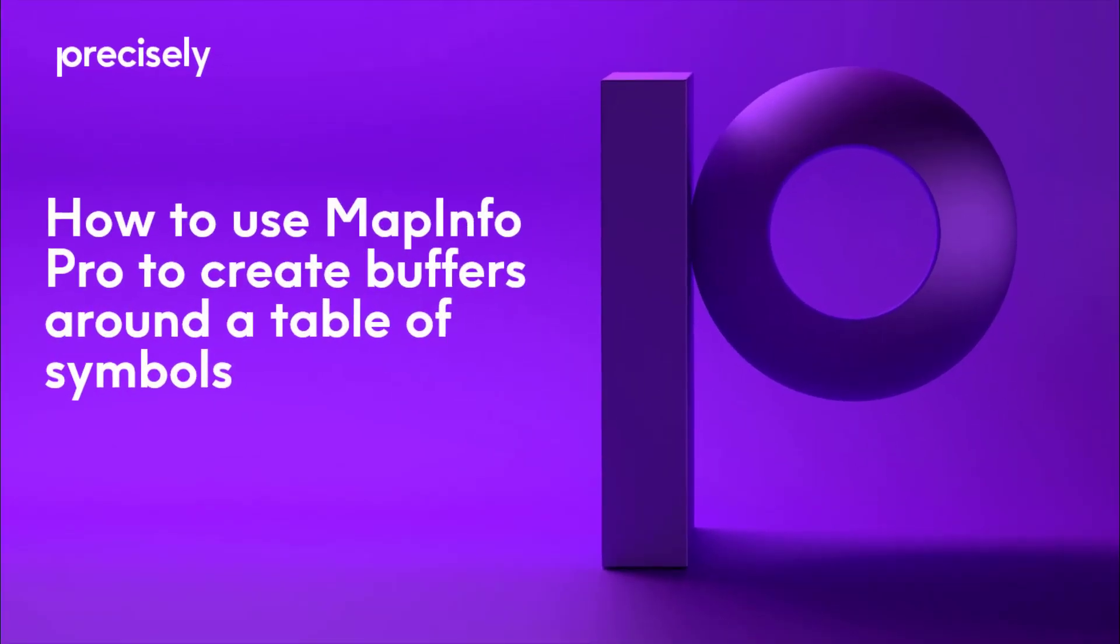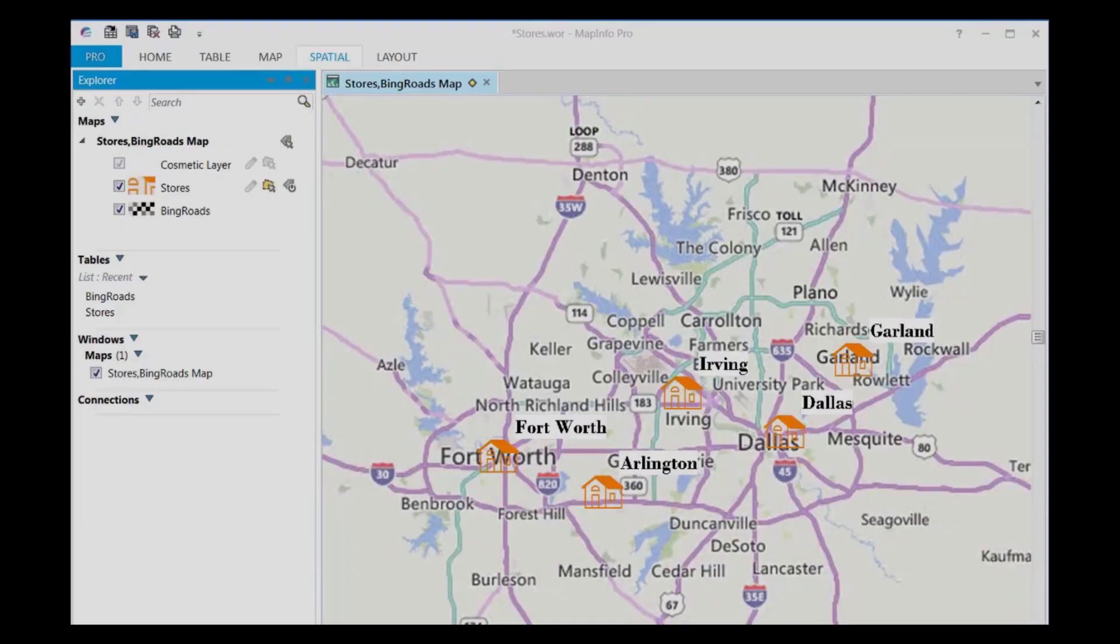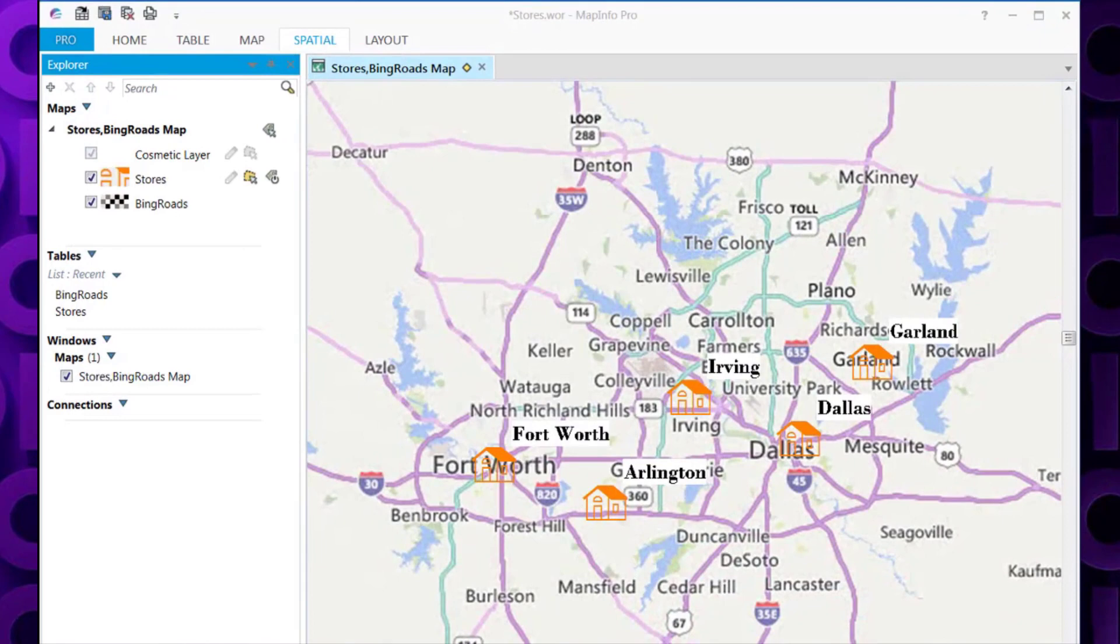Hi everyone, today I want to show you how to use MapInfo Pro to create buffers around a table of symbols. As you can see, I have a sample workspace open that contains a table that has 5 stores. I'll show you how to create a 5 mile buffer around each individual store.